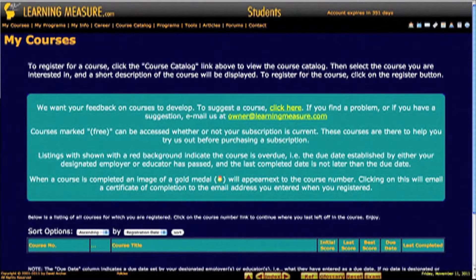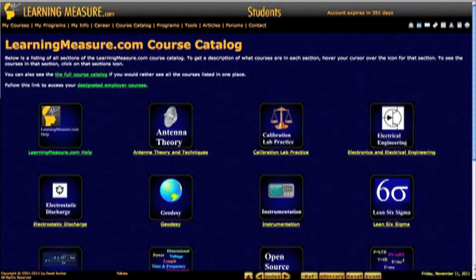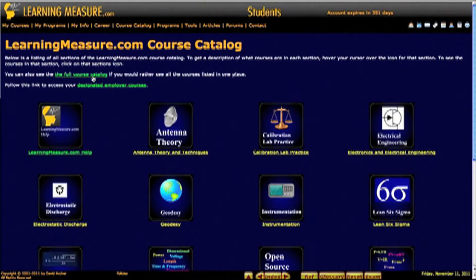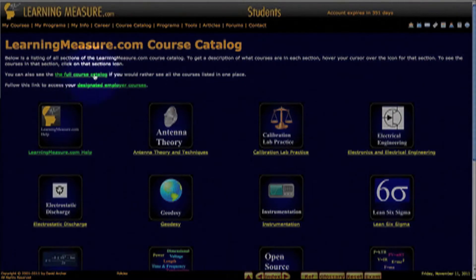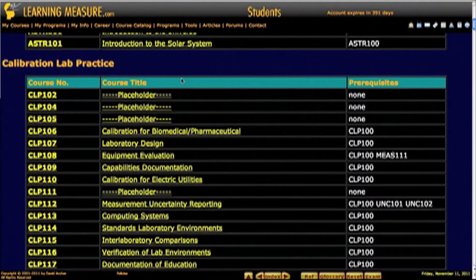To sign up for one of our courses there are two ways of doing that. One is through the course catalog. Up here on the menu you can click on course catalog and it brings up the course catalog. This is a view where you can see all the sections of the course catalog and then go to the appropriate section. Or if you want to see all the courses at once you can click on the link that says full course catalog, and it will take you to the complete listing of all courses.